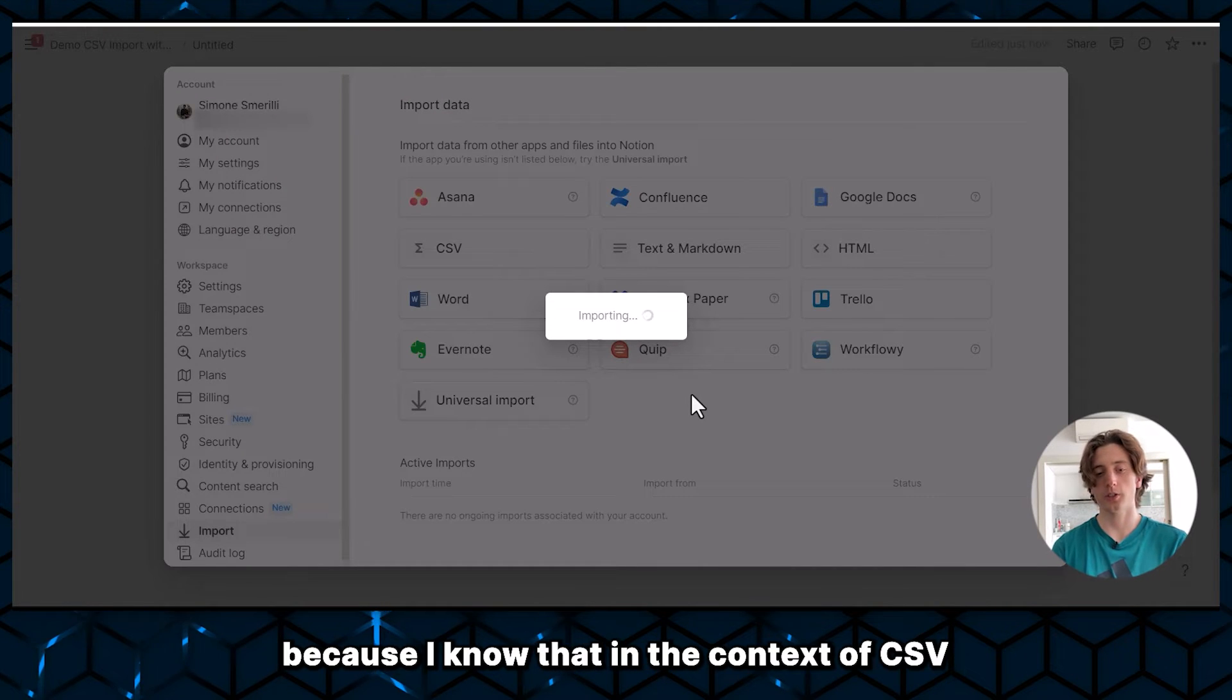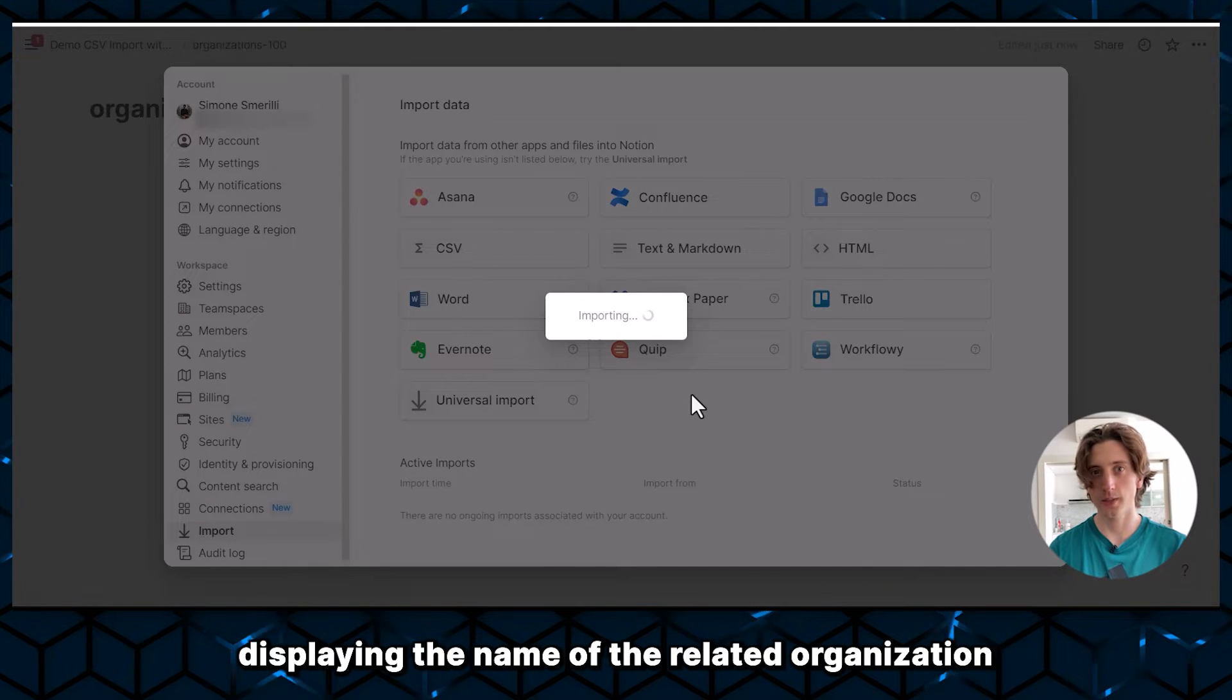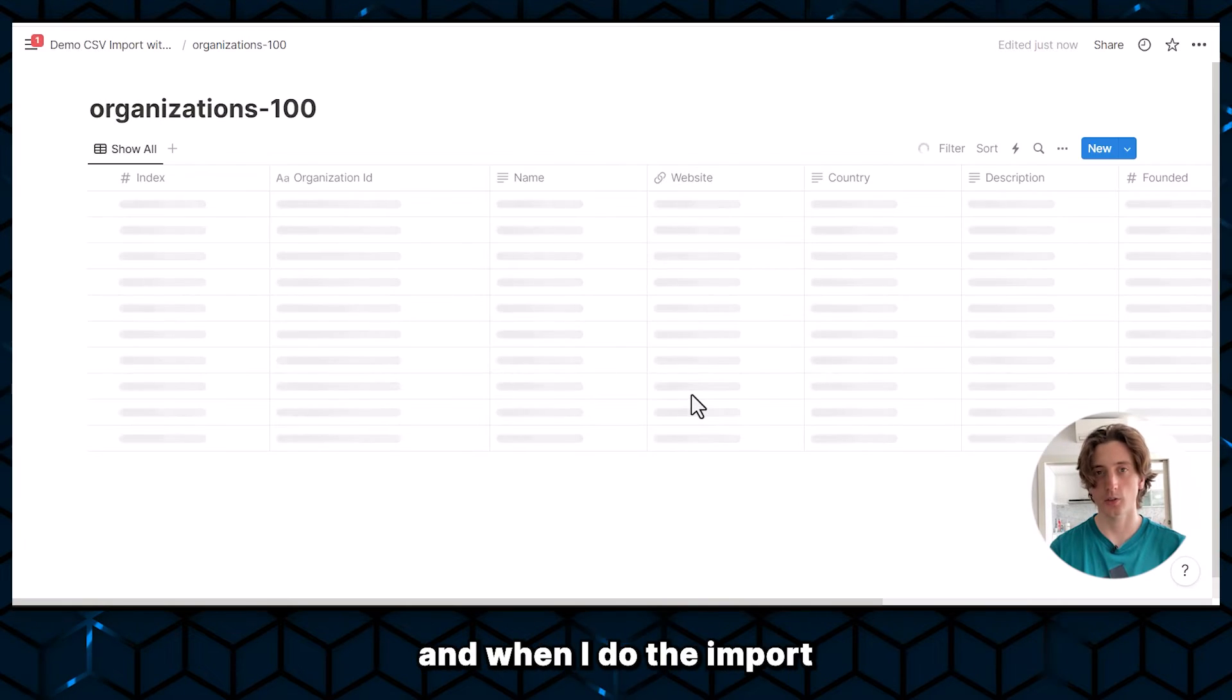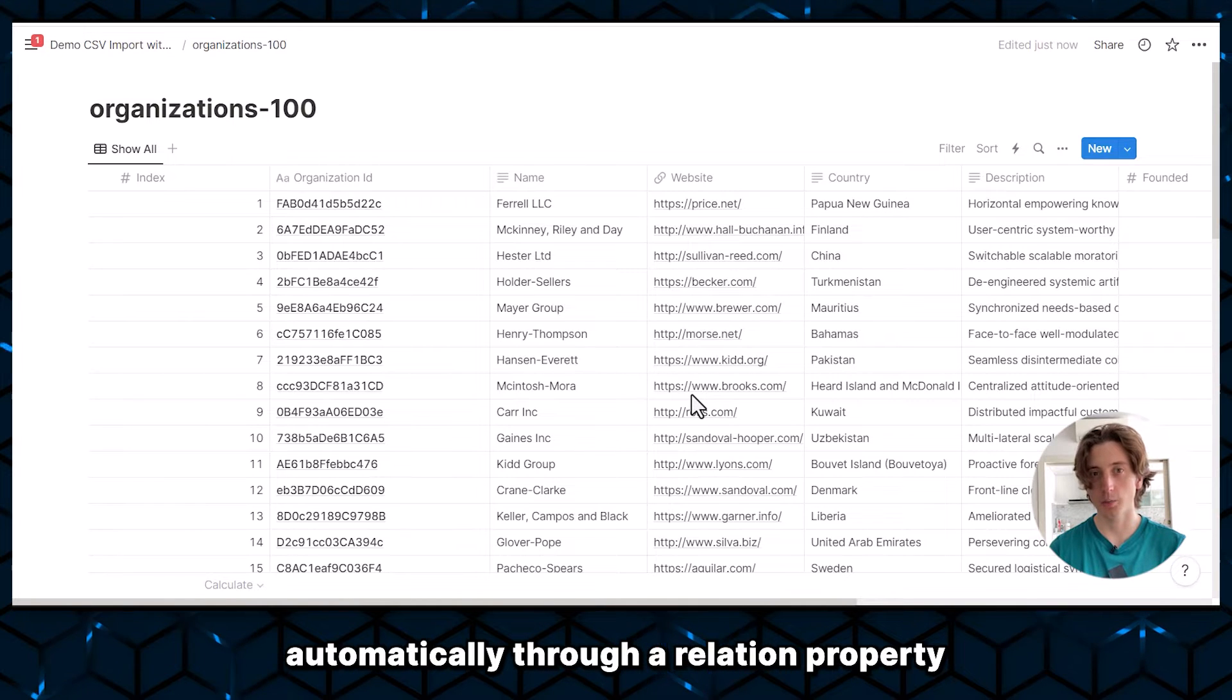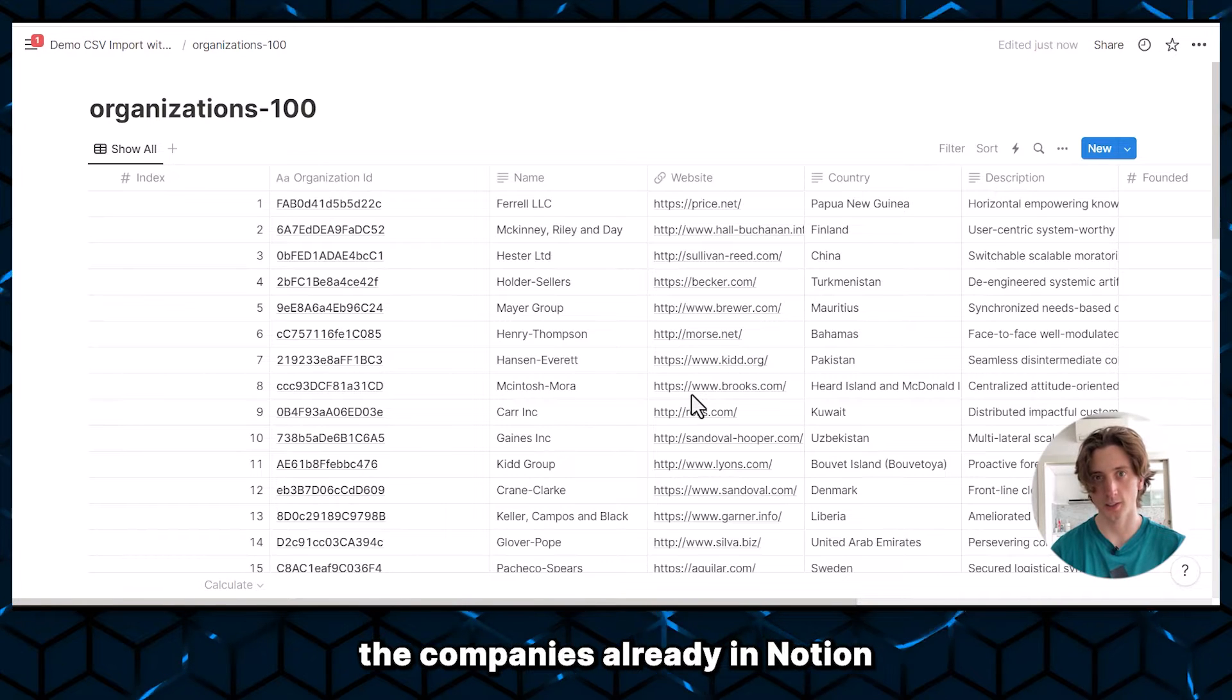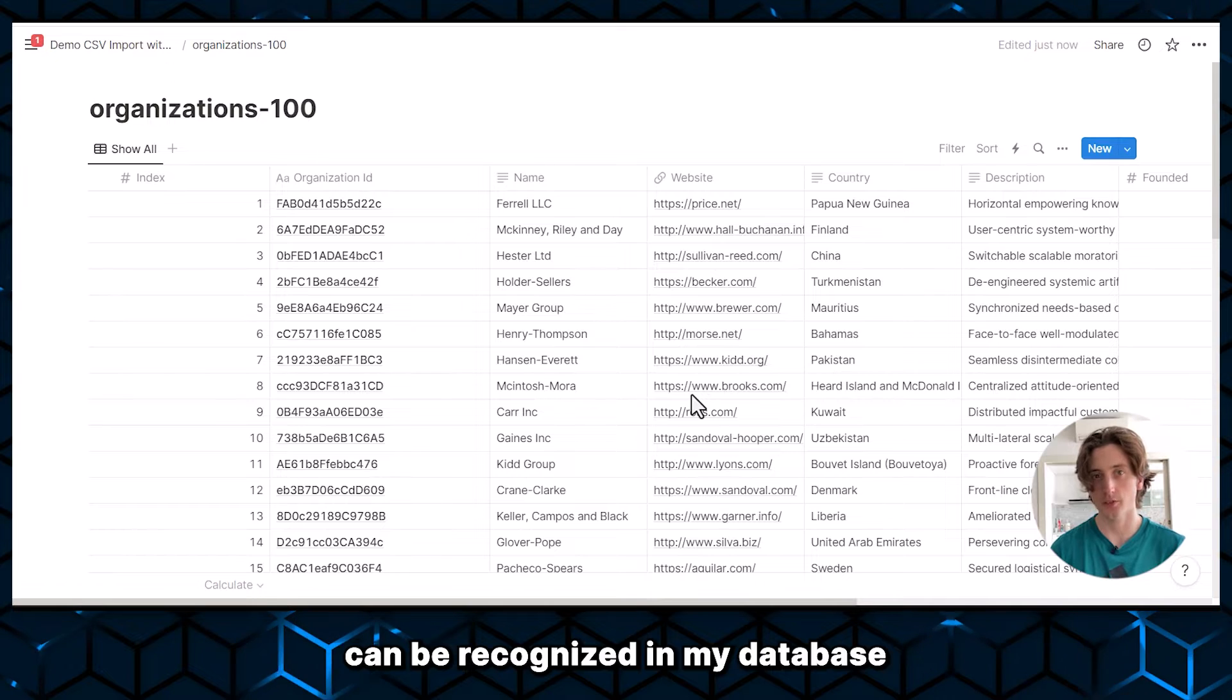And that is because I know that in the contacts CSV, there is a column displaying the name of the related organization. And when I do the import, I want that column to be populated automatically through a relation property. And to achieve that, I need to have the companies already in Notion as a database so that the name of that company can be recognized in my database.